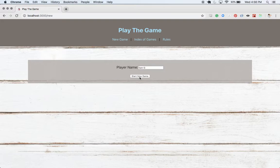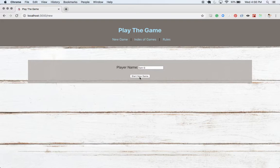And then when we submit this form, it's going to send an asynchronous fetch request to our backend that will post this player name to games URL, get to our games controller's create action, make us up a new game.